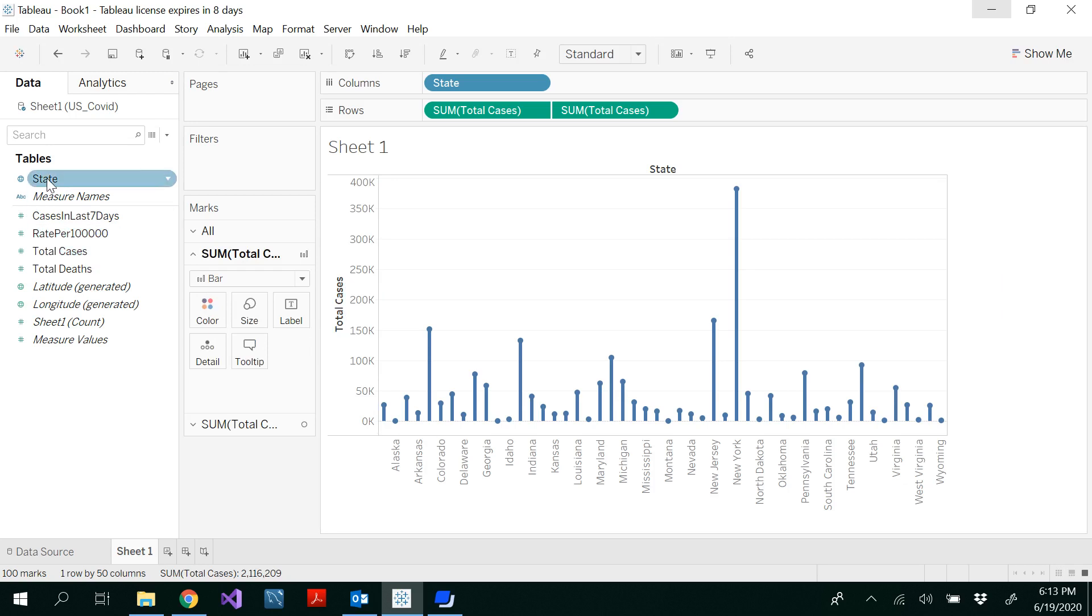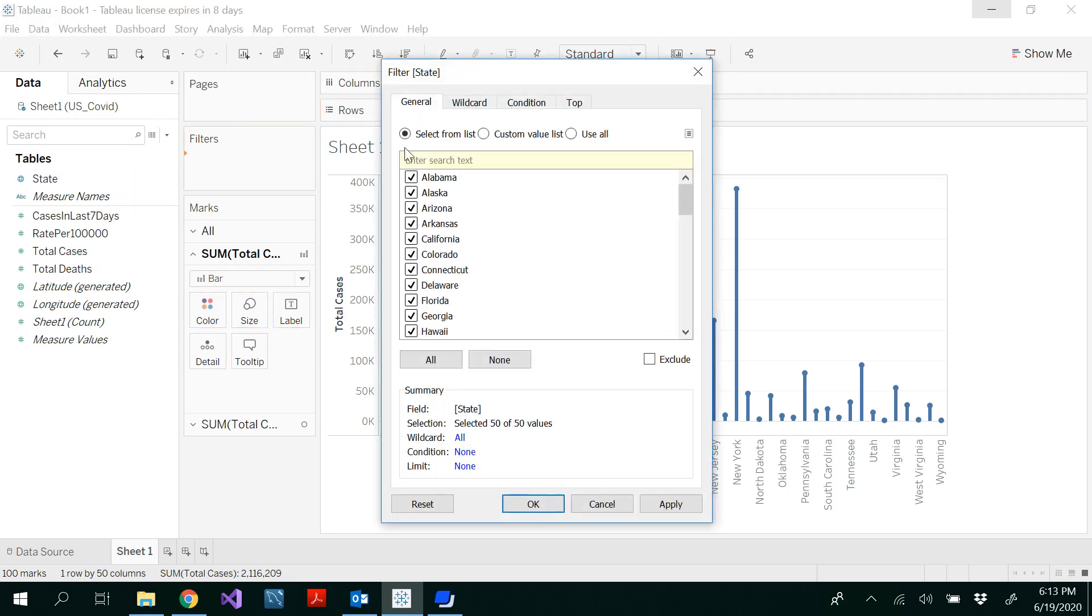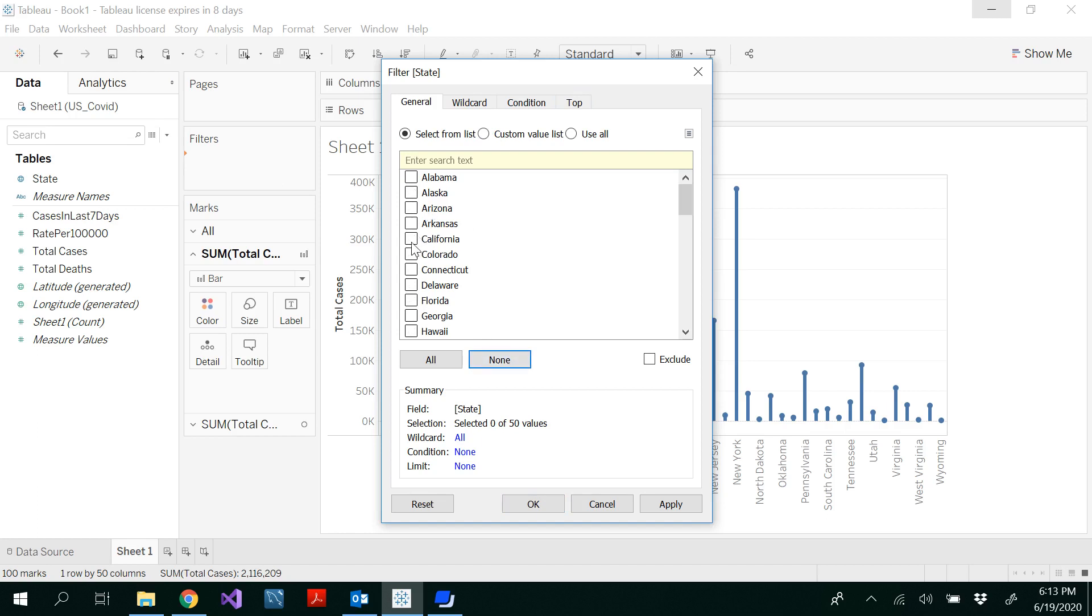I don't want to see all. Drag and drop state to the filter shelf and you get this one. Deselect all by clicking the none button here.